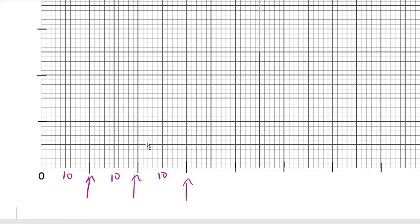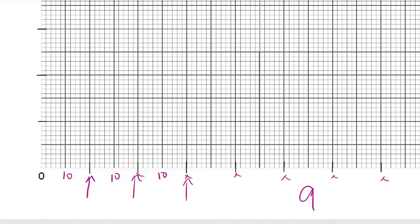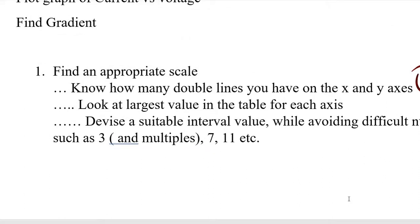So we check the number of double dark lines on our x-axis: one, two, three, four, five, six, seven, eight, nine. You have nine on your x-axis. Standard graphs have twelve double dark lines on the y-axis — remember this number. Even if you don't remember it, just count how many double dark lines you have to work with, because this is the number you're going to have to spread your values over.